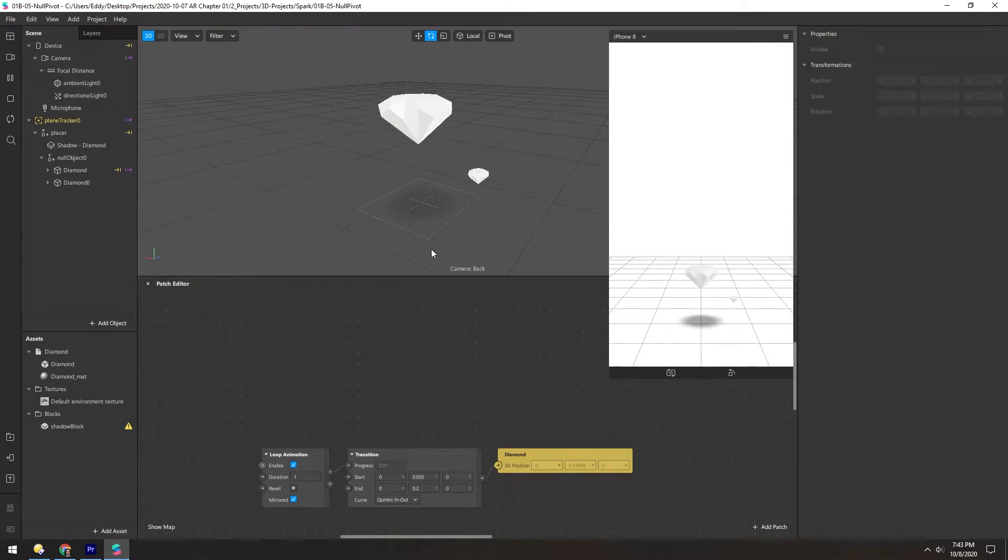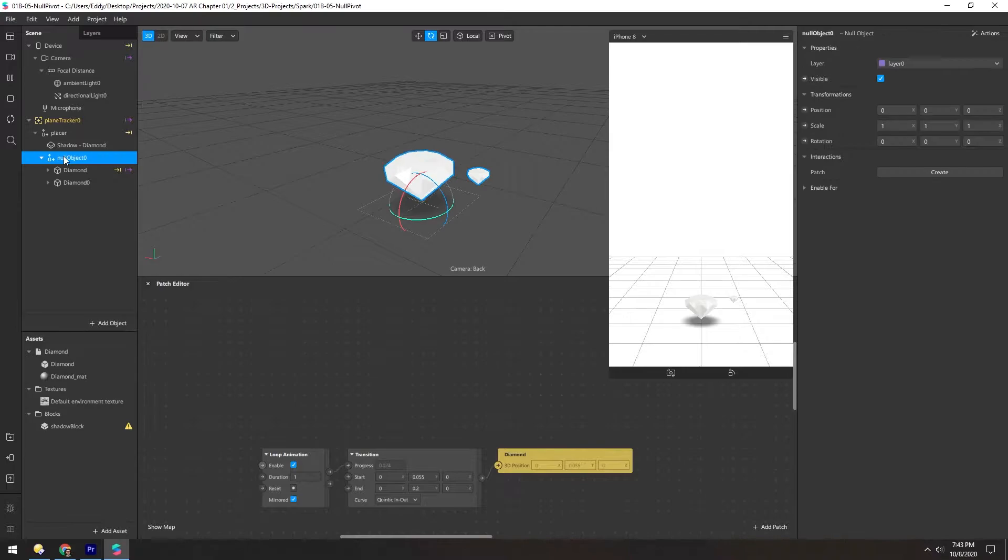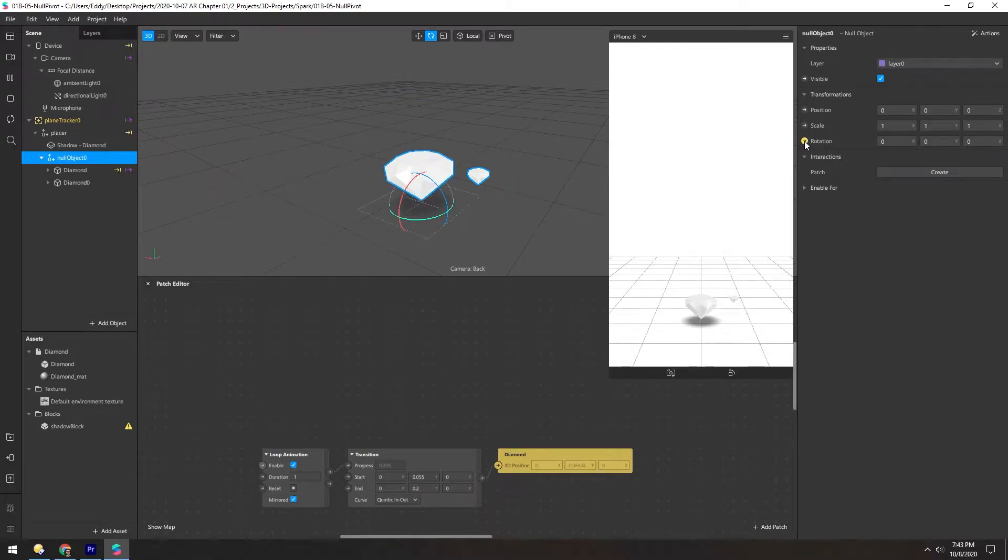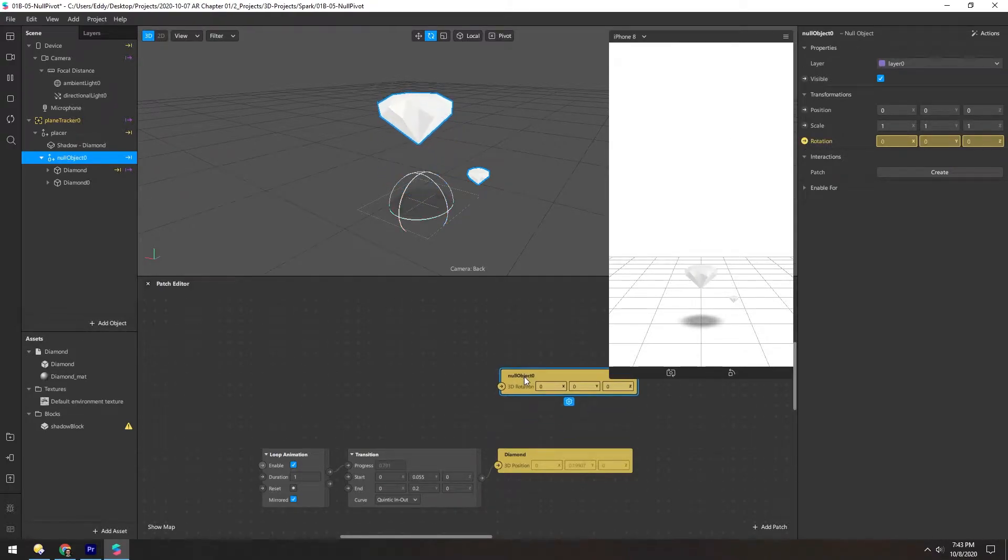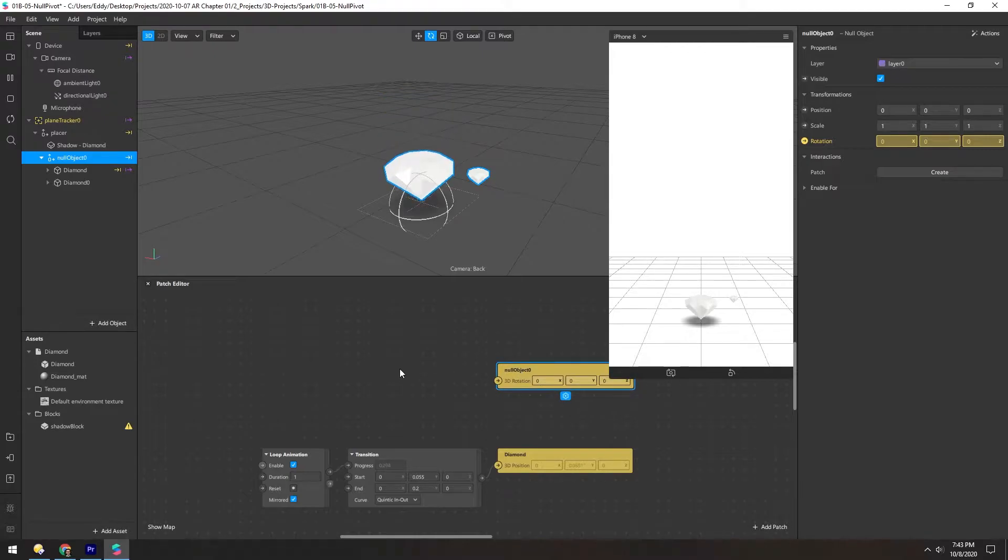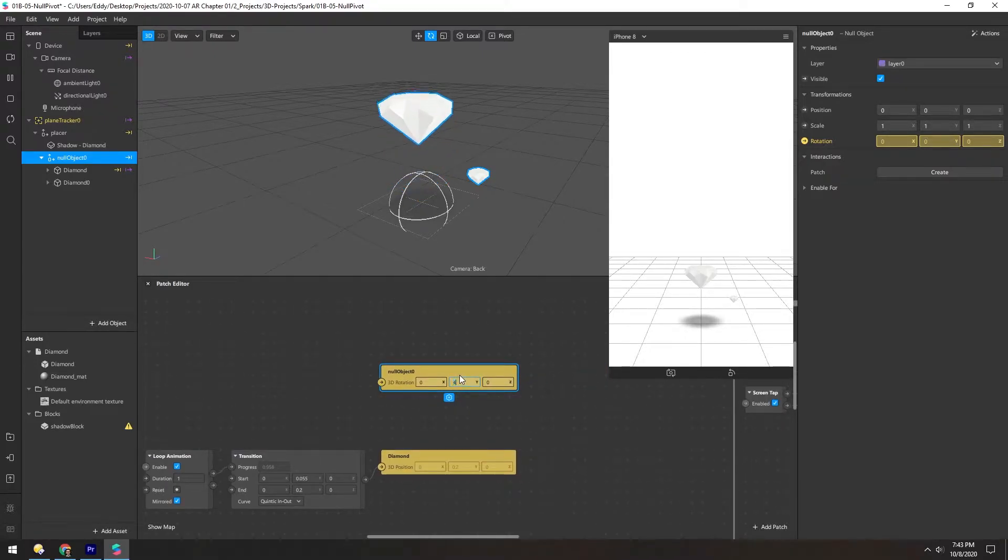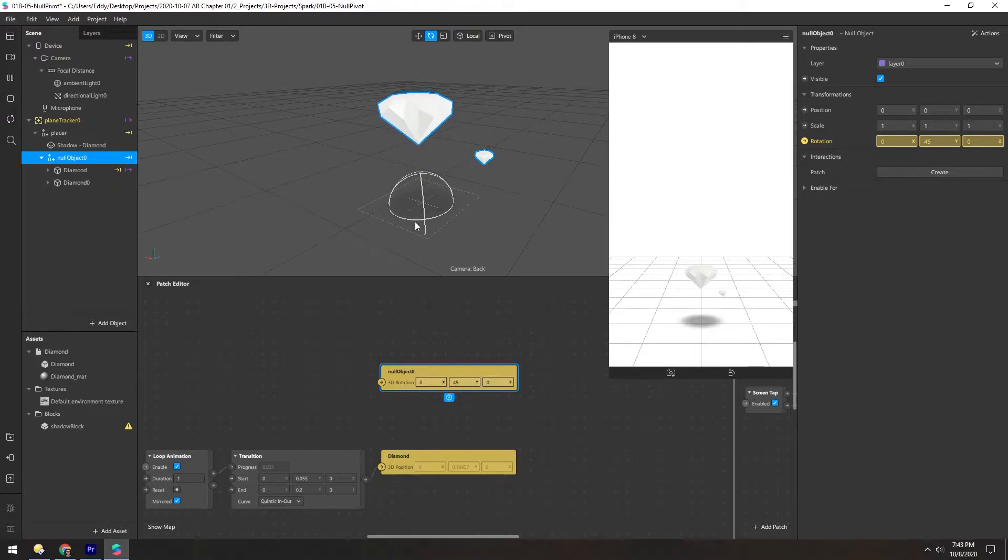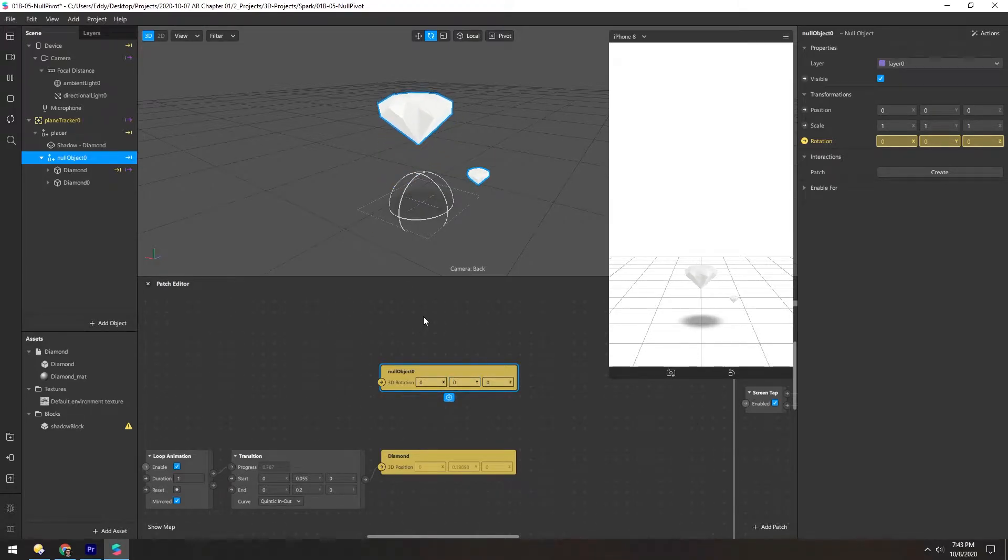Now let's add some rotation animation to these objects. Select the null and click the button next to Rotation to create a patch. And now here you can see if we just type in a number, that will rotate this null. But it only rotates it once. So let's set that back to zero.